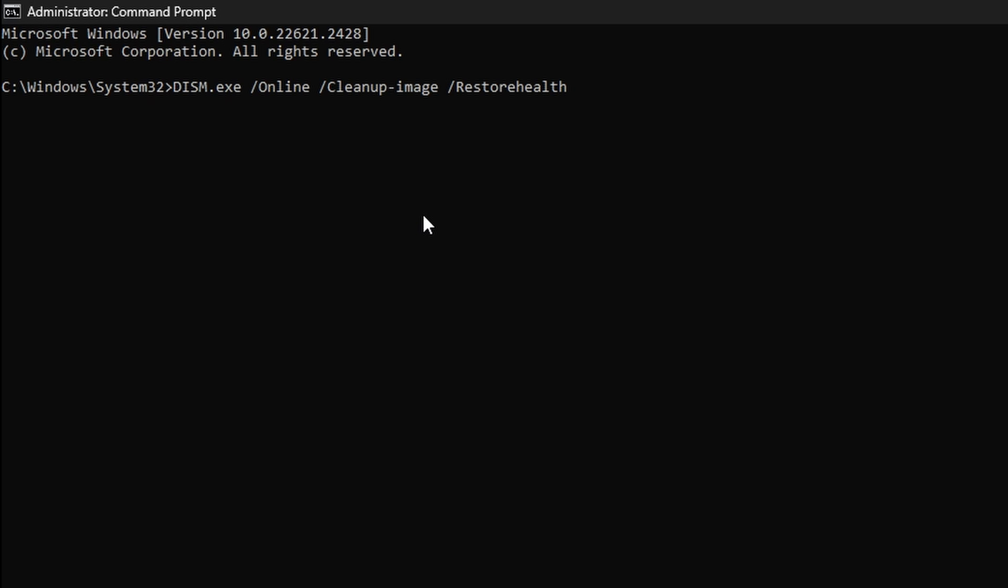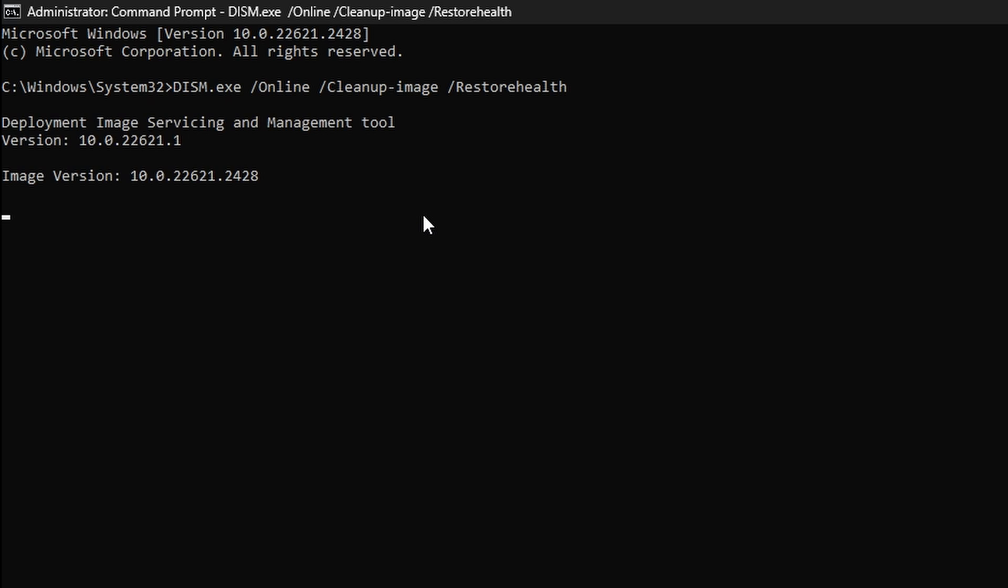Type or copy in the following command: DISM.exe slash online slash cleanup dash image slash restore health. You can find this prompt in the description below. Then press Enter on your keyboard.